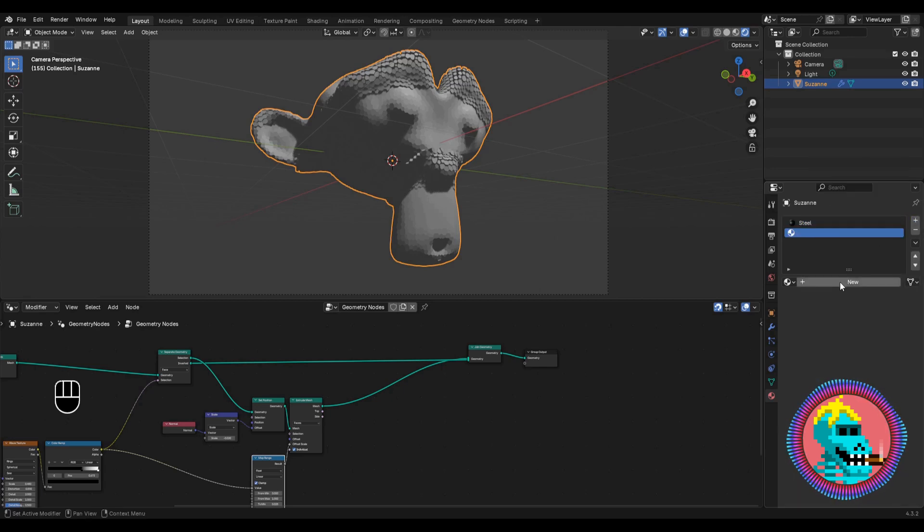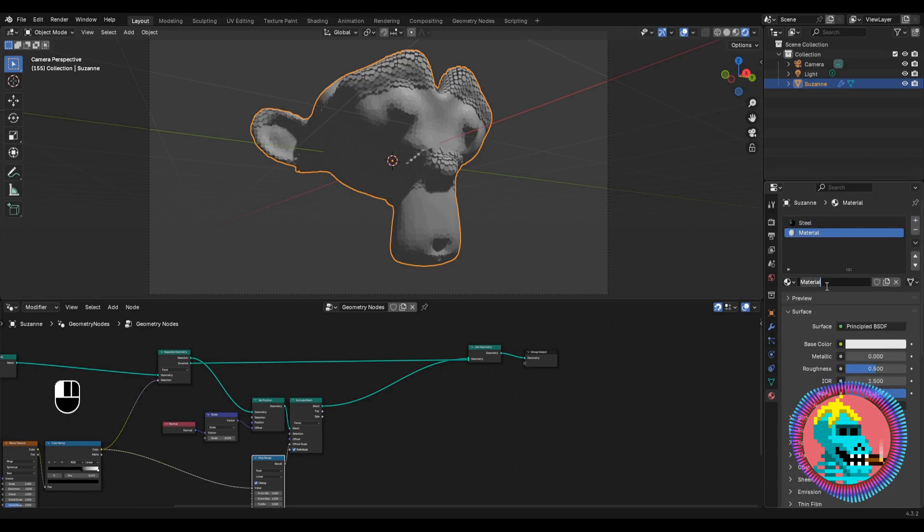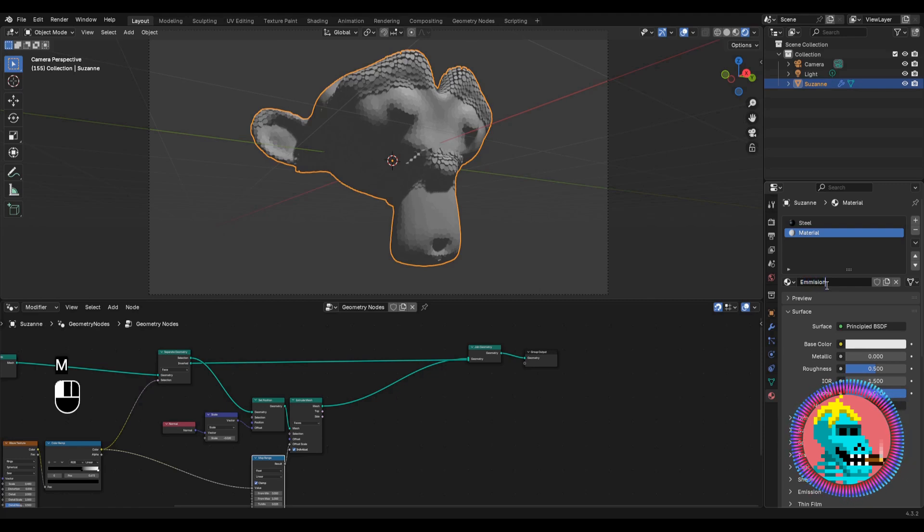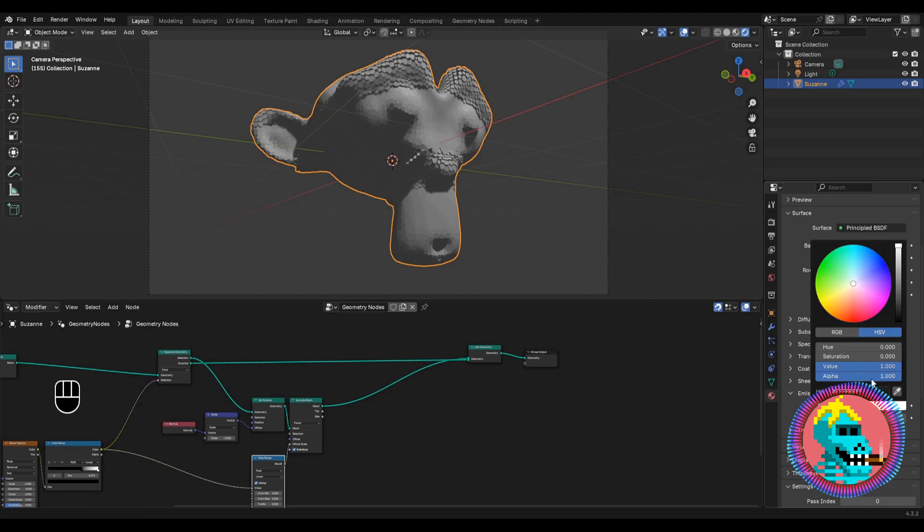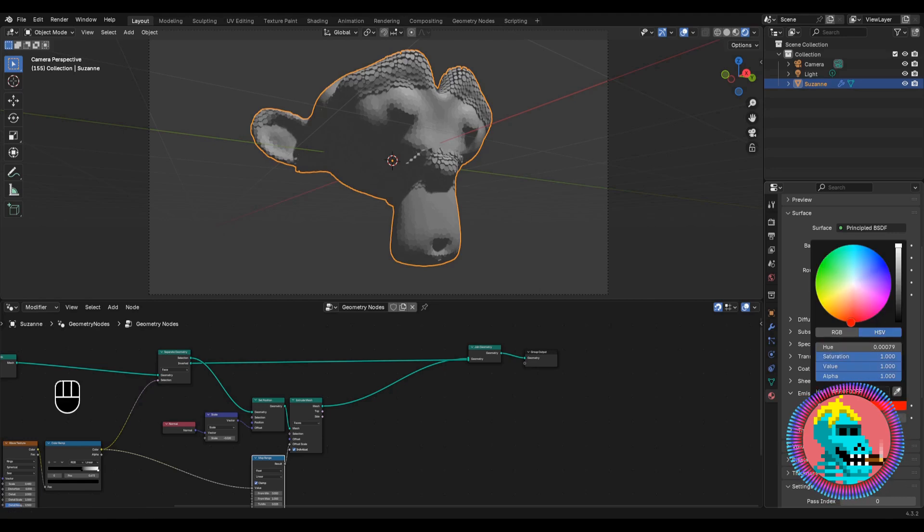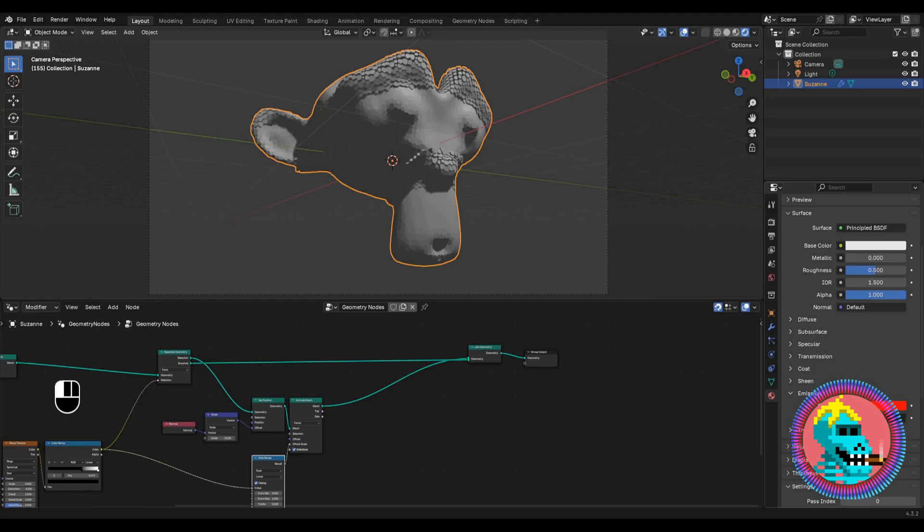Let's create the second material. You may name it emission. And in the emission section, let's pick red color and set the strength to 10.